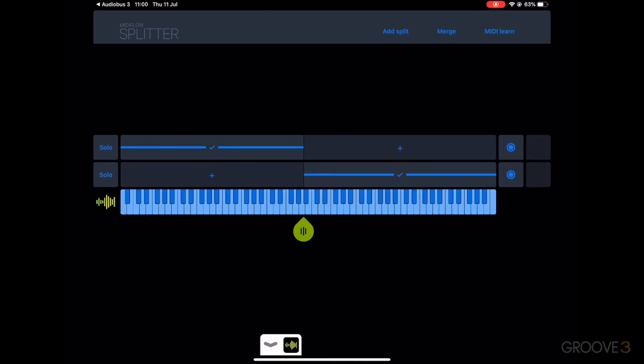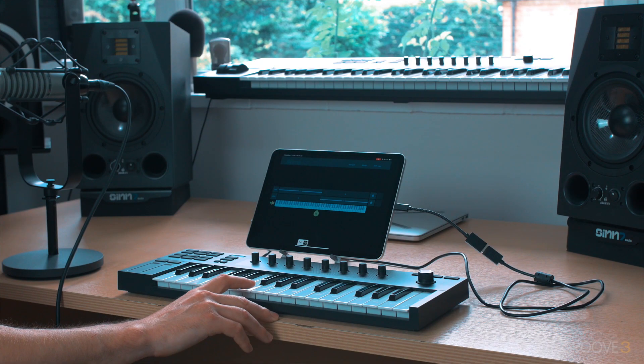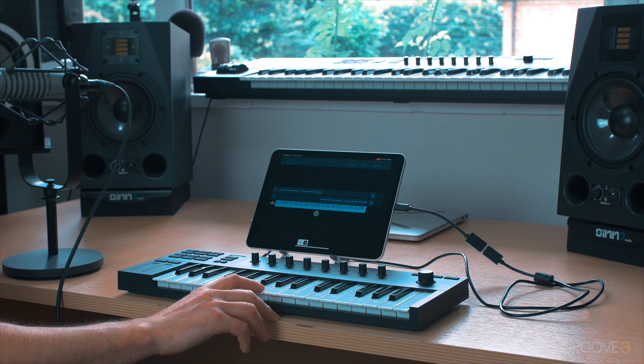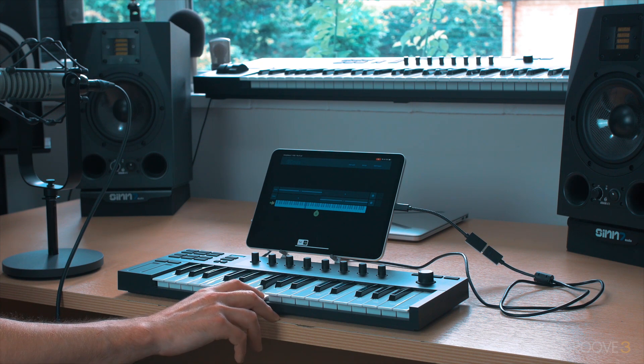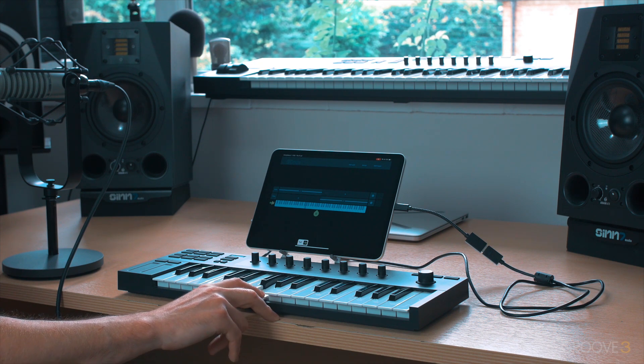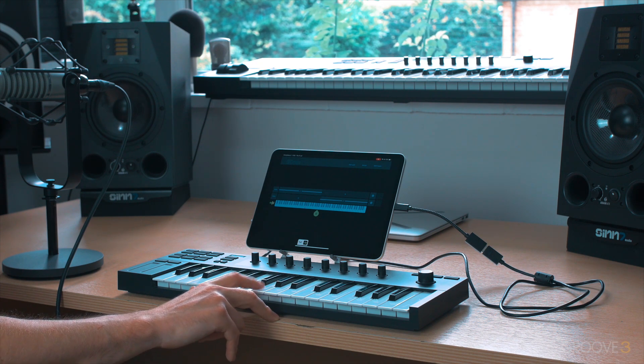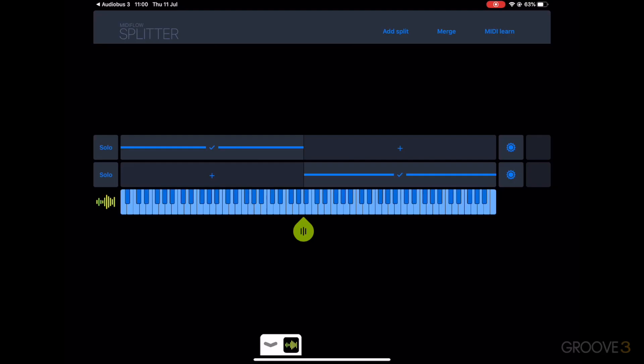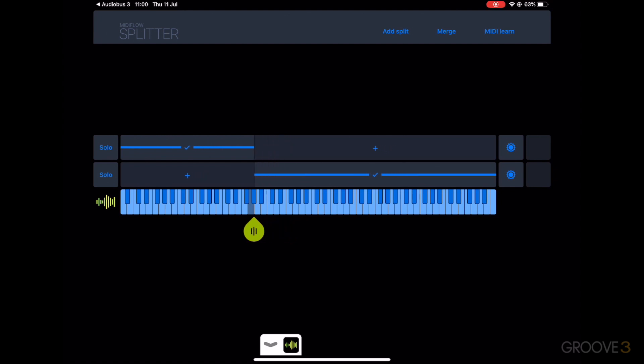Let's hop into Splitter, and then choose a middle note, say, this guy, the G, right in the middle of my keyboard here. Press it, look on the keyboard there, and move the split position. Something like that.